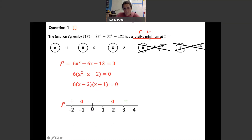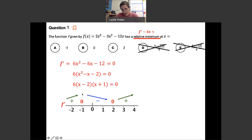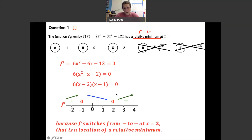For a relative minimum, we look for a transition from negative to positive. That transition occurs at x = 2 — from negative to positive. At x = −1 the sign goes from positive to negative, so that's a maximum. Drawing arrows on the number line — up, down, up — visually confirms a max at x = −1 and a min at x = 2. The answer for Example 1 is x = 2.